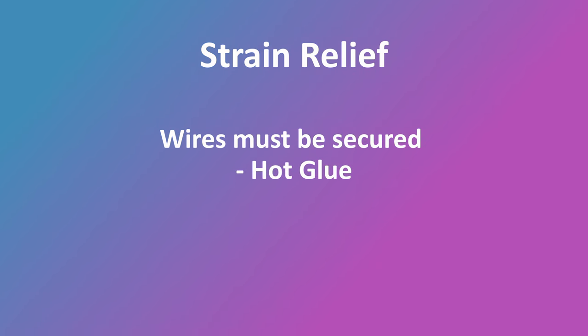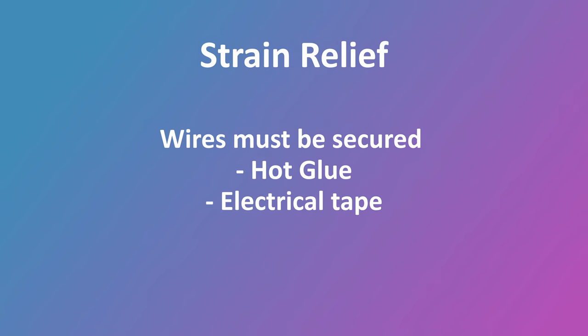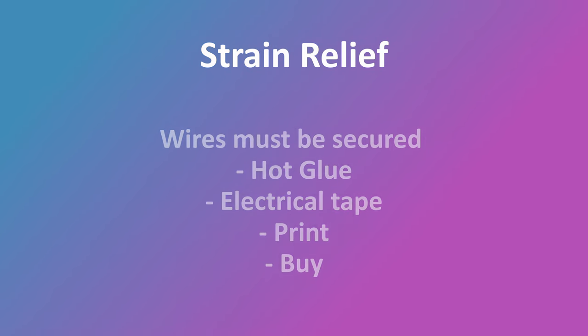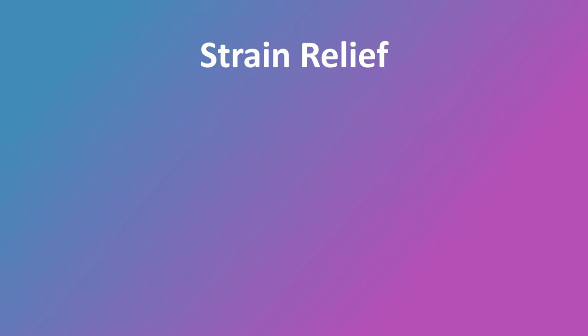One is that you could put some hot glue in the column to secure the wire, which would come off easily with white spirits. You'd be able to wrap the wire with electrical tape, or you could print something off or even buy something. The important thing here is to secure these wires and stay safe above everything else.